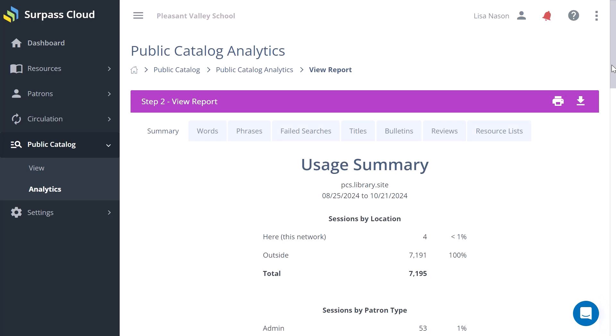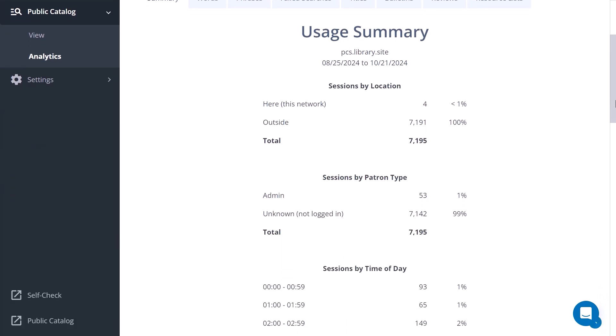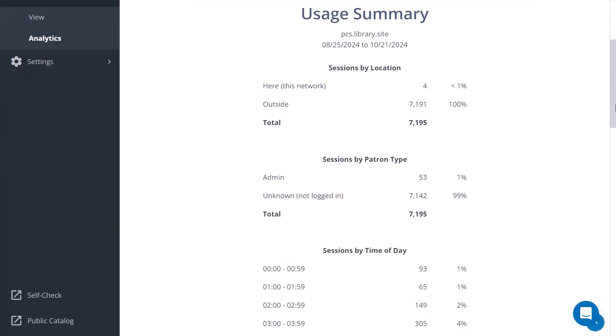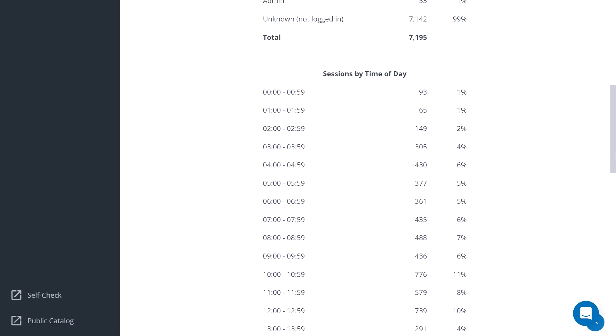The usage summary gives a count of sessions by location, either in this network or outside of it, counts of sessions by patron type, and by time of day and day of the week.